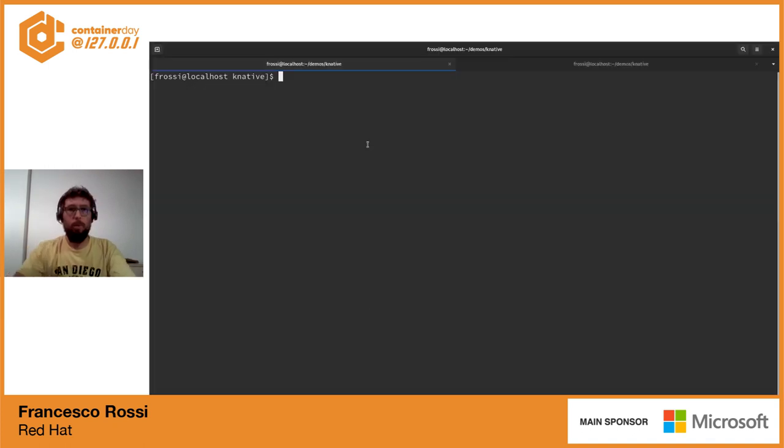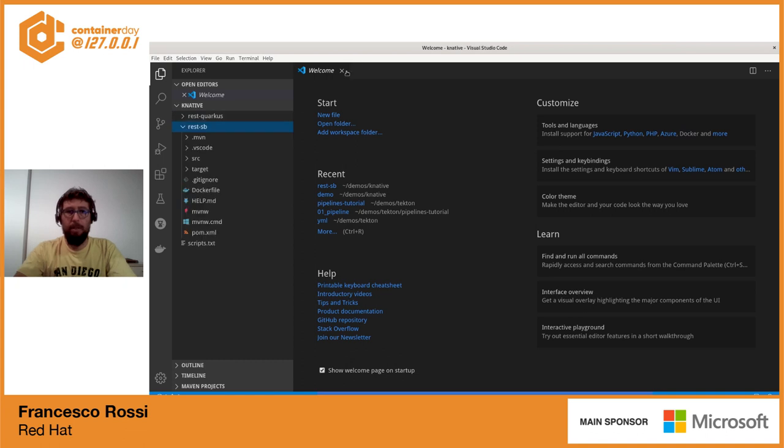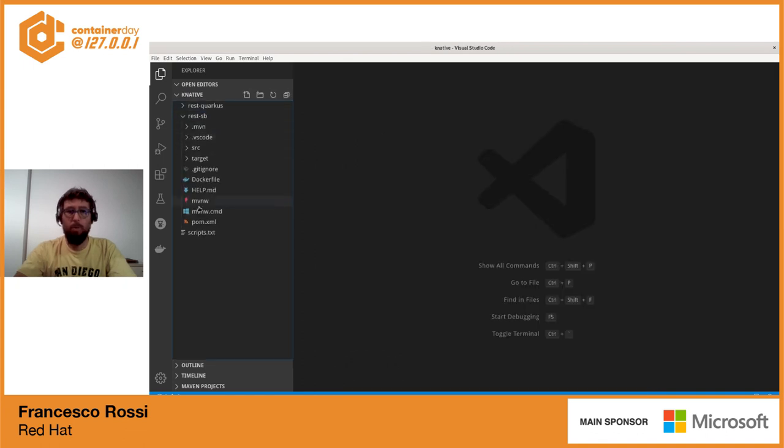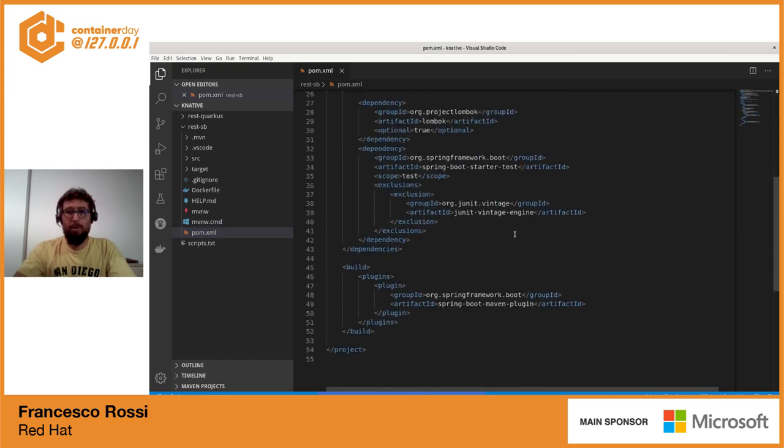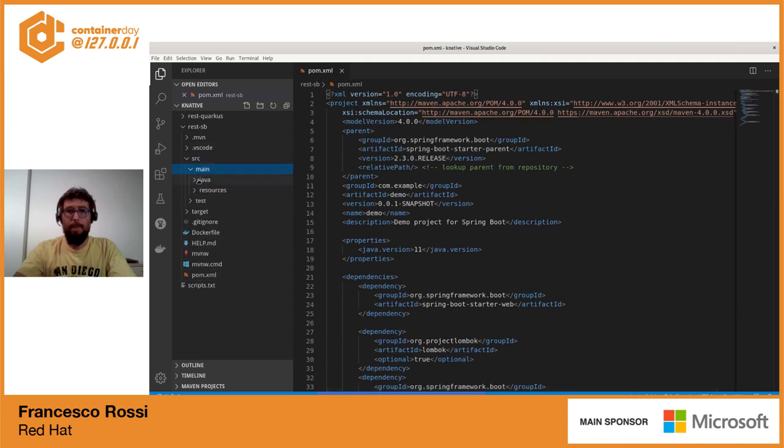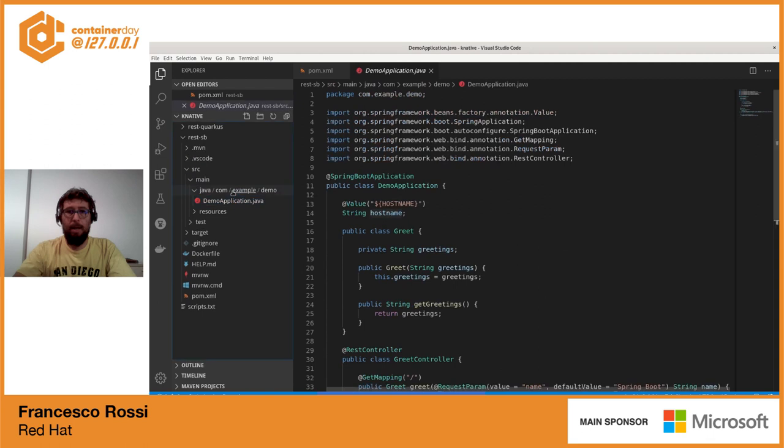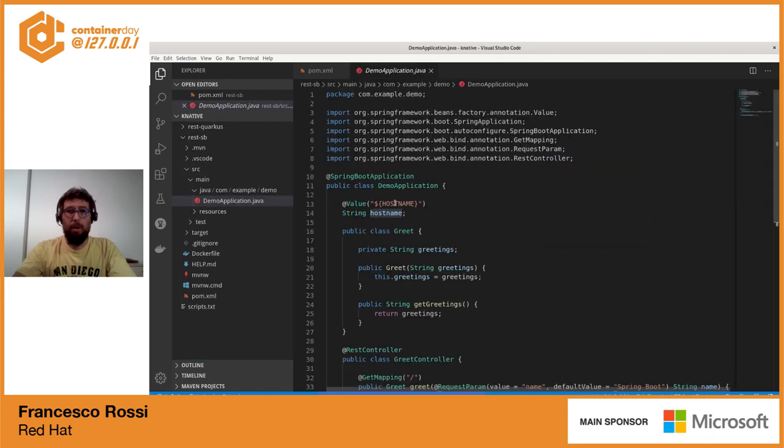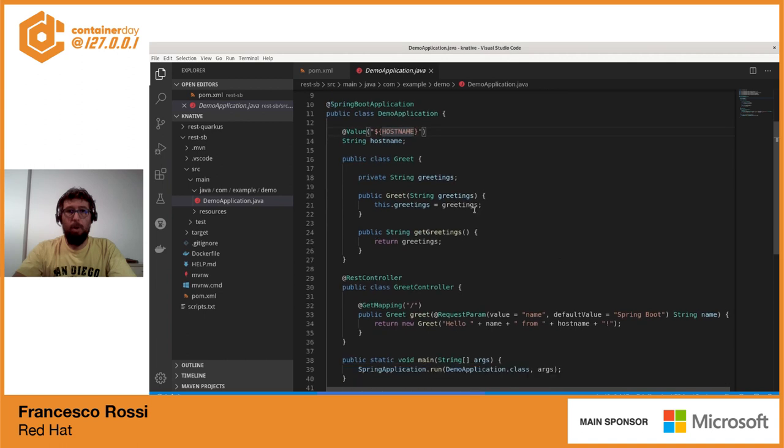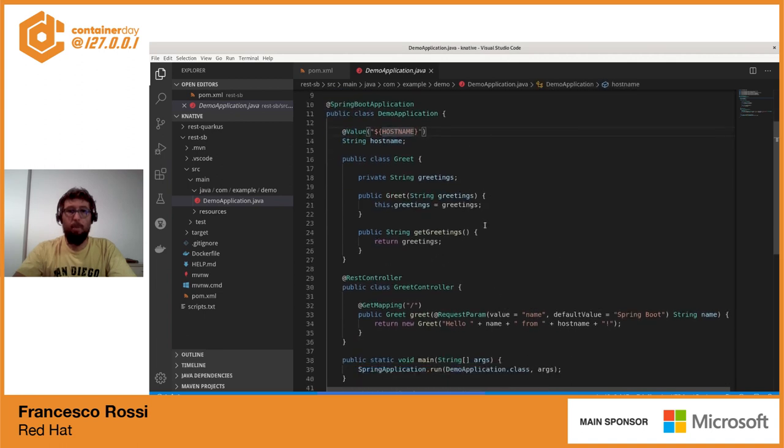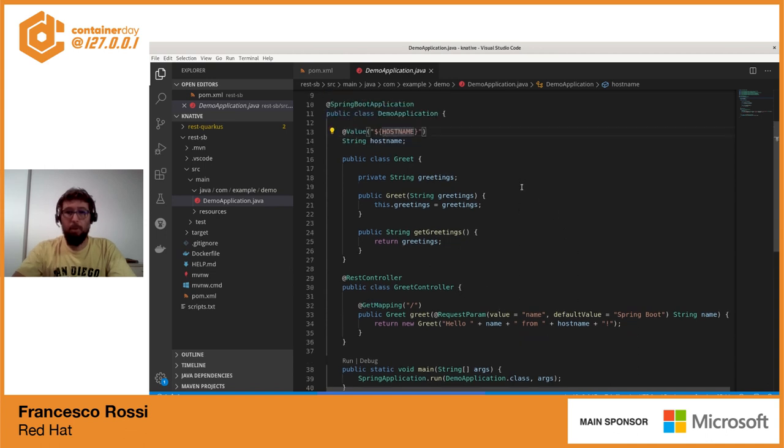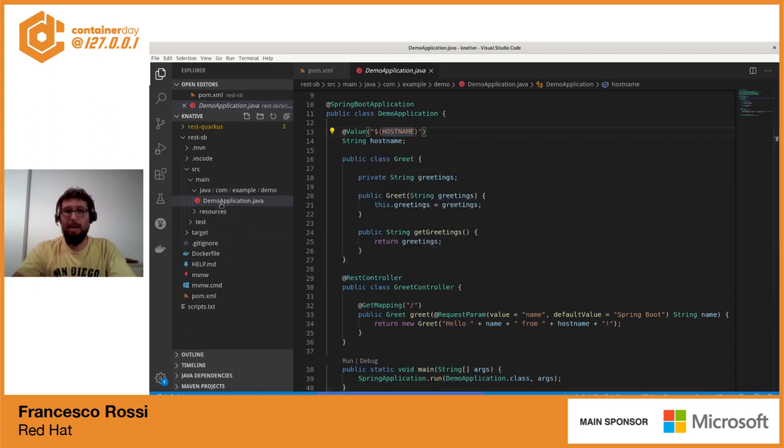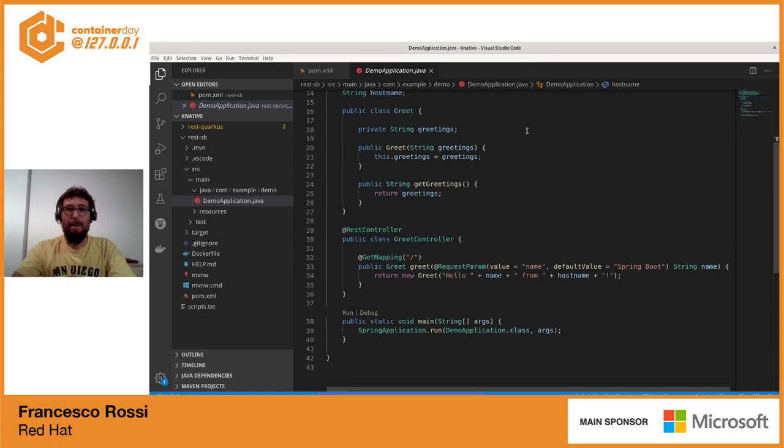Allora, partiamo subito con la demo. Prima cosa creiamo delle applicazioni che espongono servizi REST, ho deciso di utilizzare sostanzialmente Spring Boot e Quarkus, che hanno in comune il linguaggio Java. Partiamo dall'applicazione Spring Boot, quindi un'applicazione standard che utilizza REST controller, Spring Boot 2.3. Vediamo la definizione del REST controller, quindi niente di nuovo, definiamo alcune variabili su cui iniettiamo delle environment variable per poi utilizzarle all'interno del nostro controller, dove sostanzialmente andiamo a restituire un oggetto che viene serializzato in JSON che saluta chi invoca il servizio.